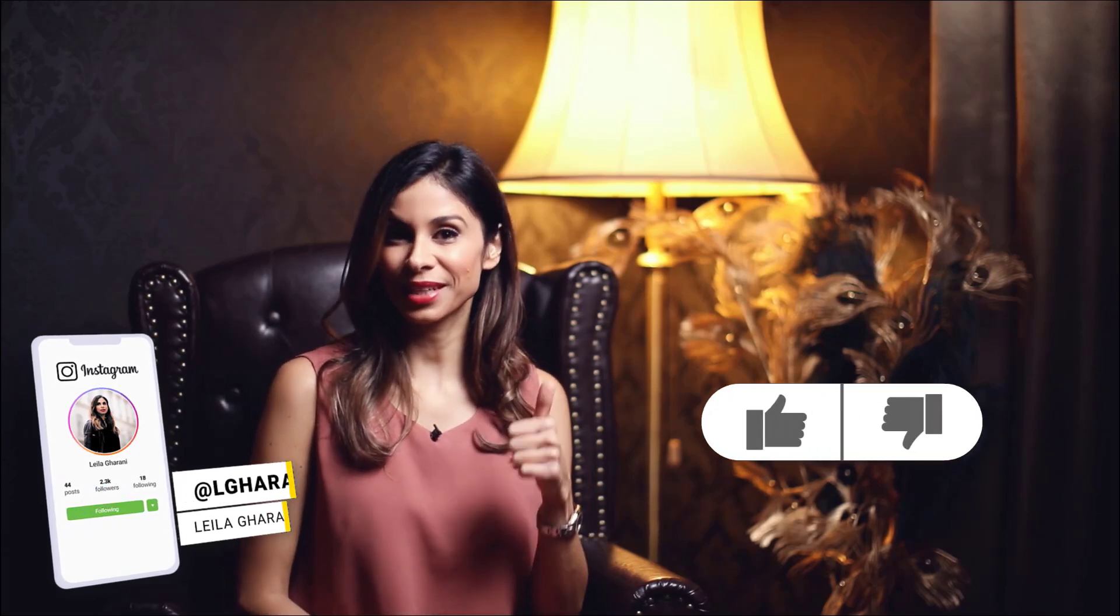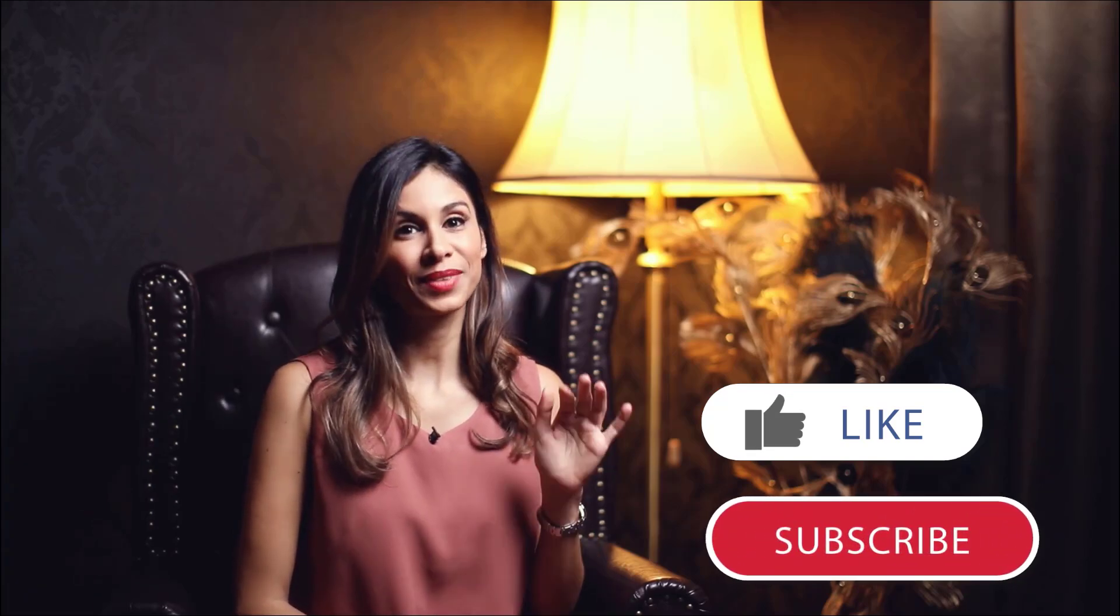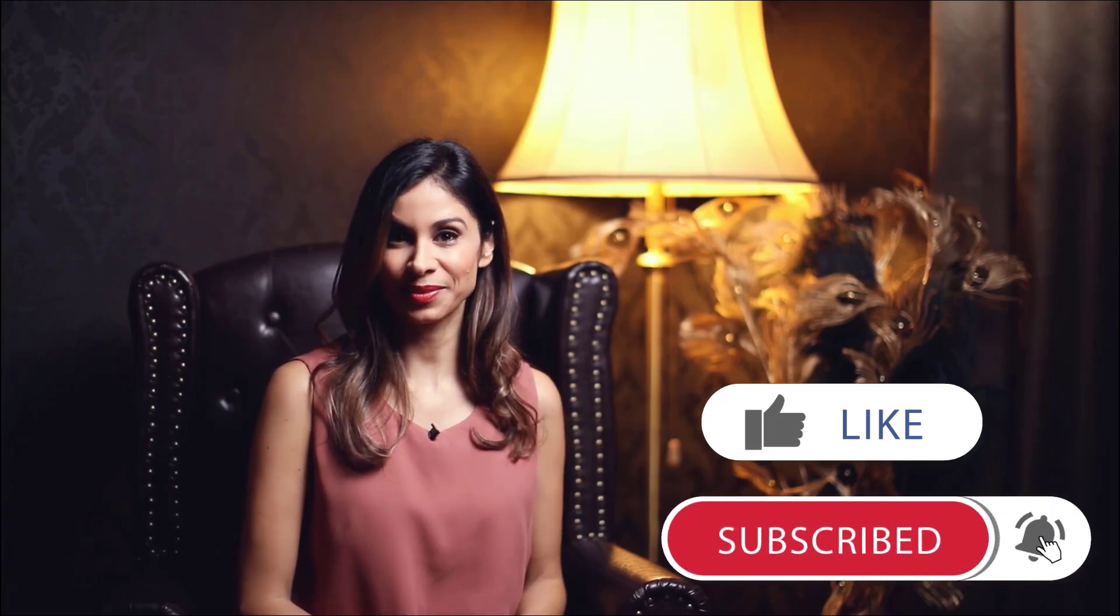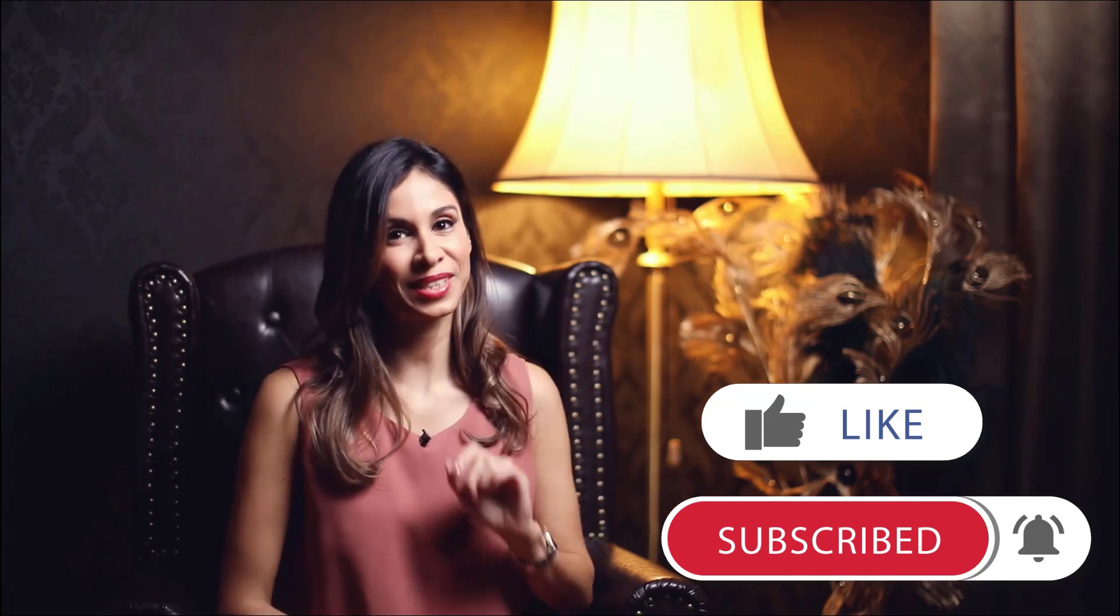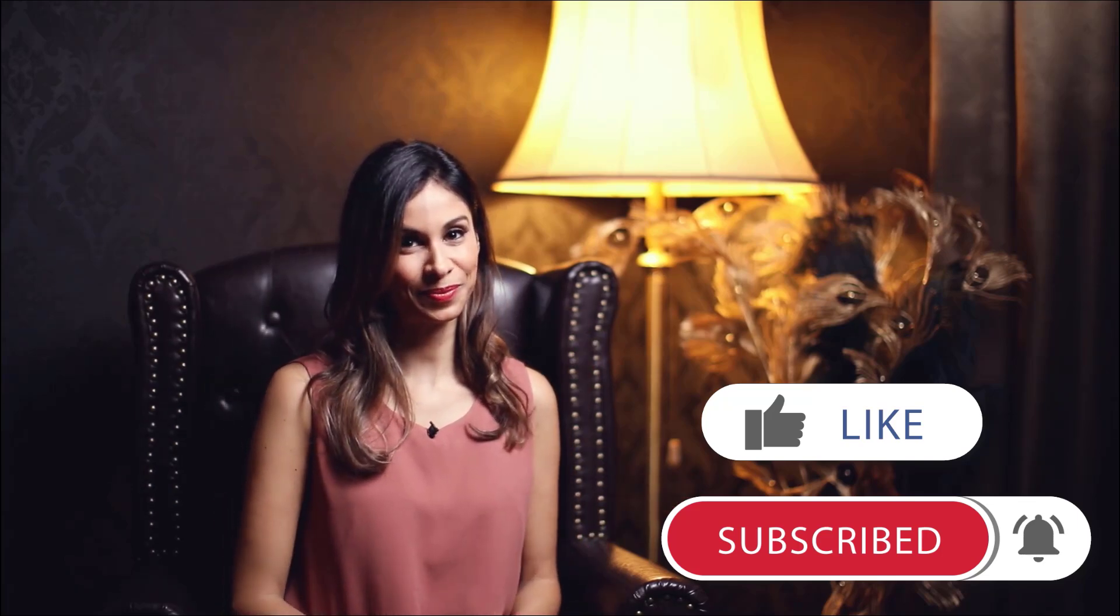If you enjoyed this, give it a thumbs up. And if you want to improve your skills, consider subscribing to this channel. Thank you for watching and I'm going to see you in the next video.